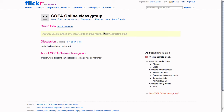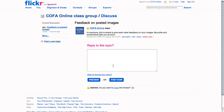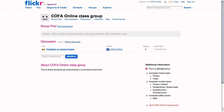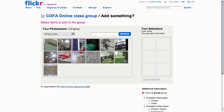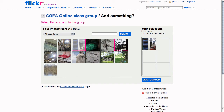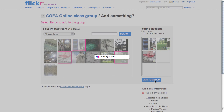Once inside the group you can create a discussion in which other members can participate, and you can also add Flickr content to the group pool. This will allow you to upload images that you already have in your own profile to the group area. Other members can also upload content for discussion and sharing.